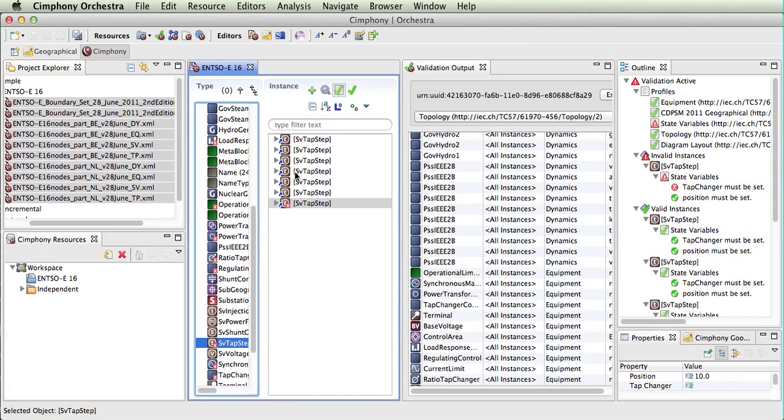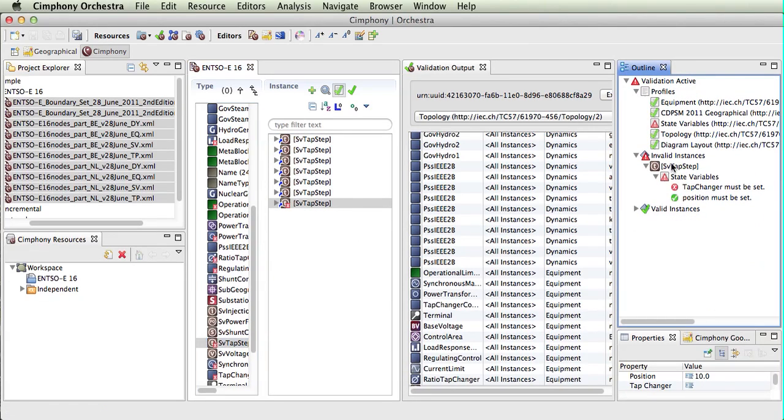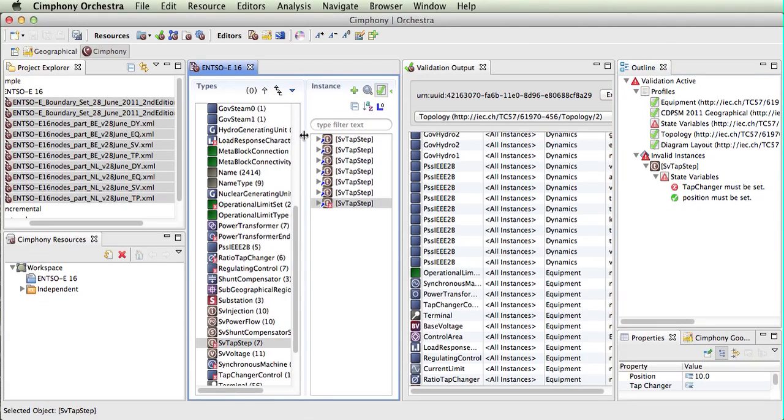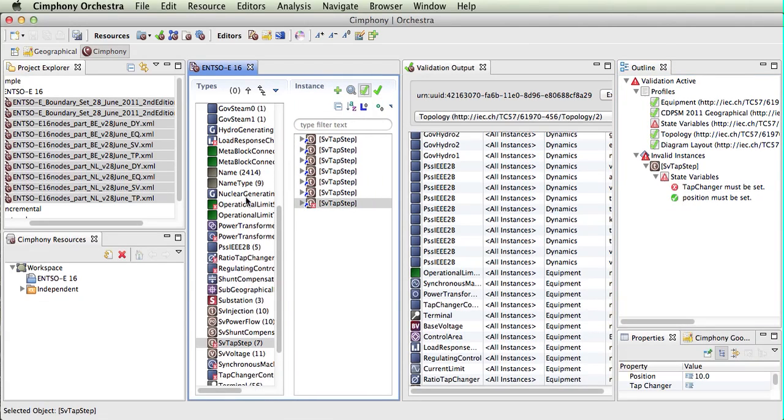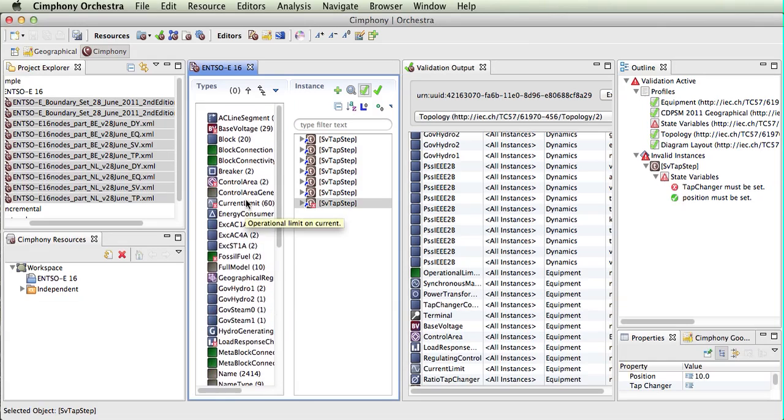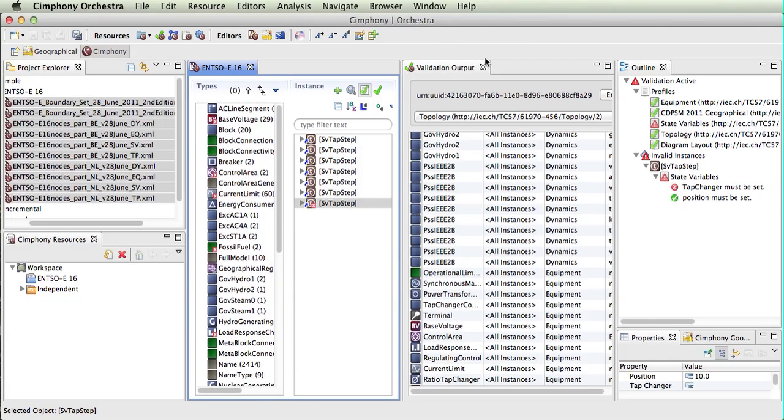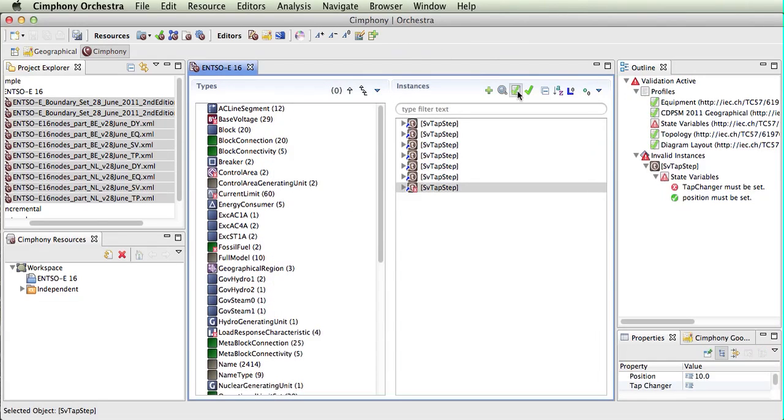We can see here when we select the tap steps, there is only one invalid instance and it is looking for the tap changer to be set. So this is us loading up an existing SIM file within the browser. We can close the validation output if we don't want more detail.